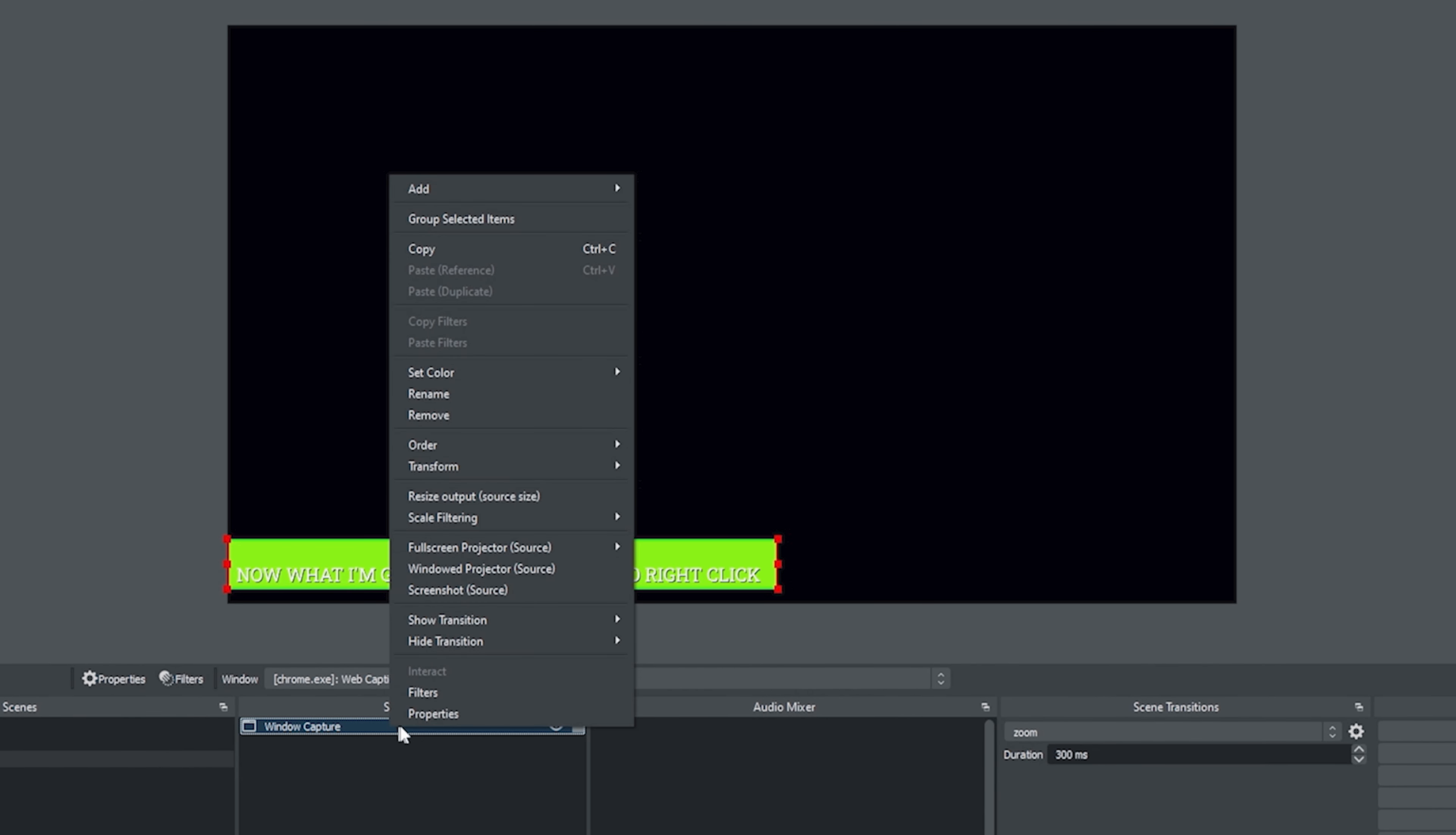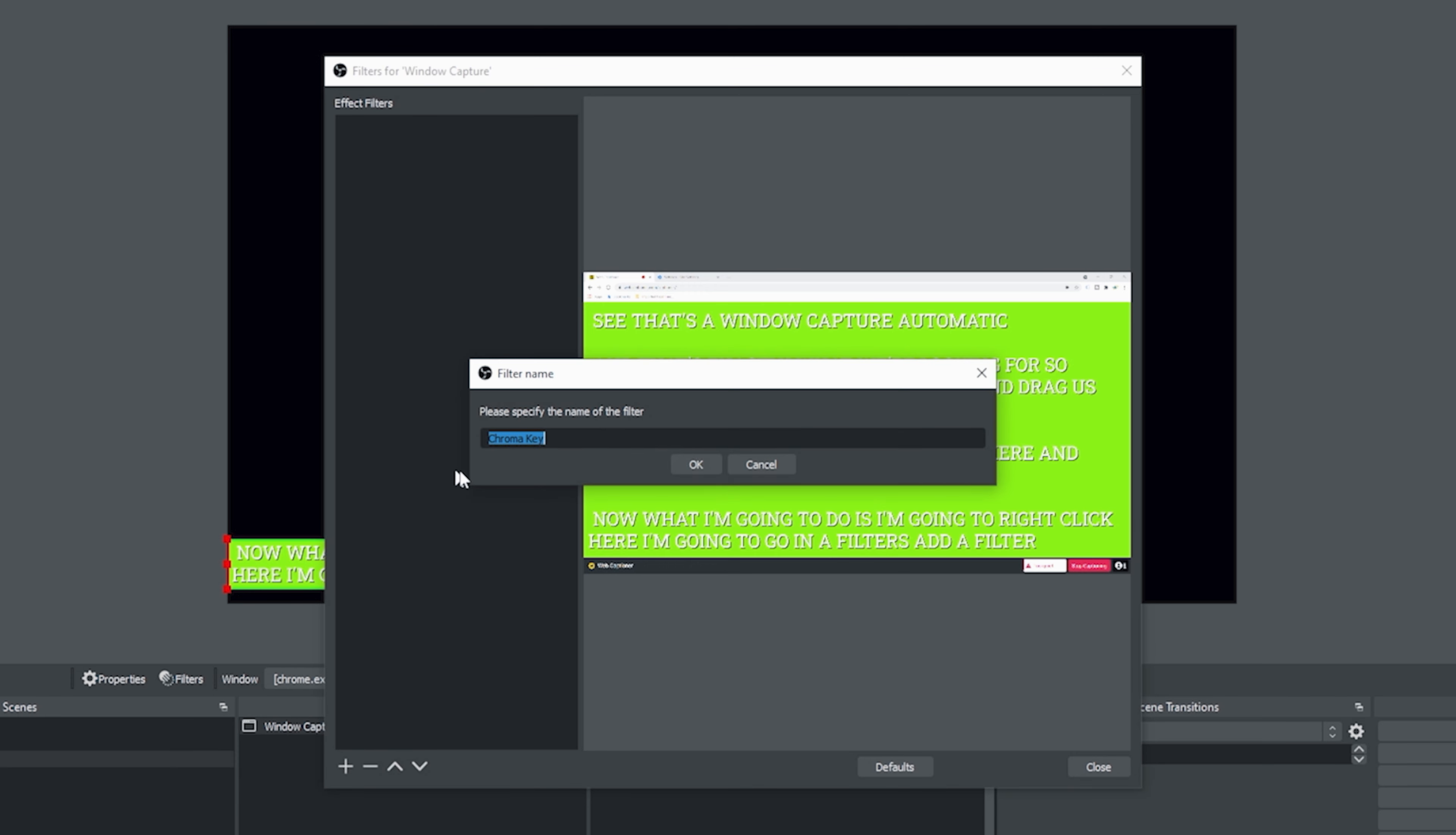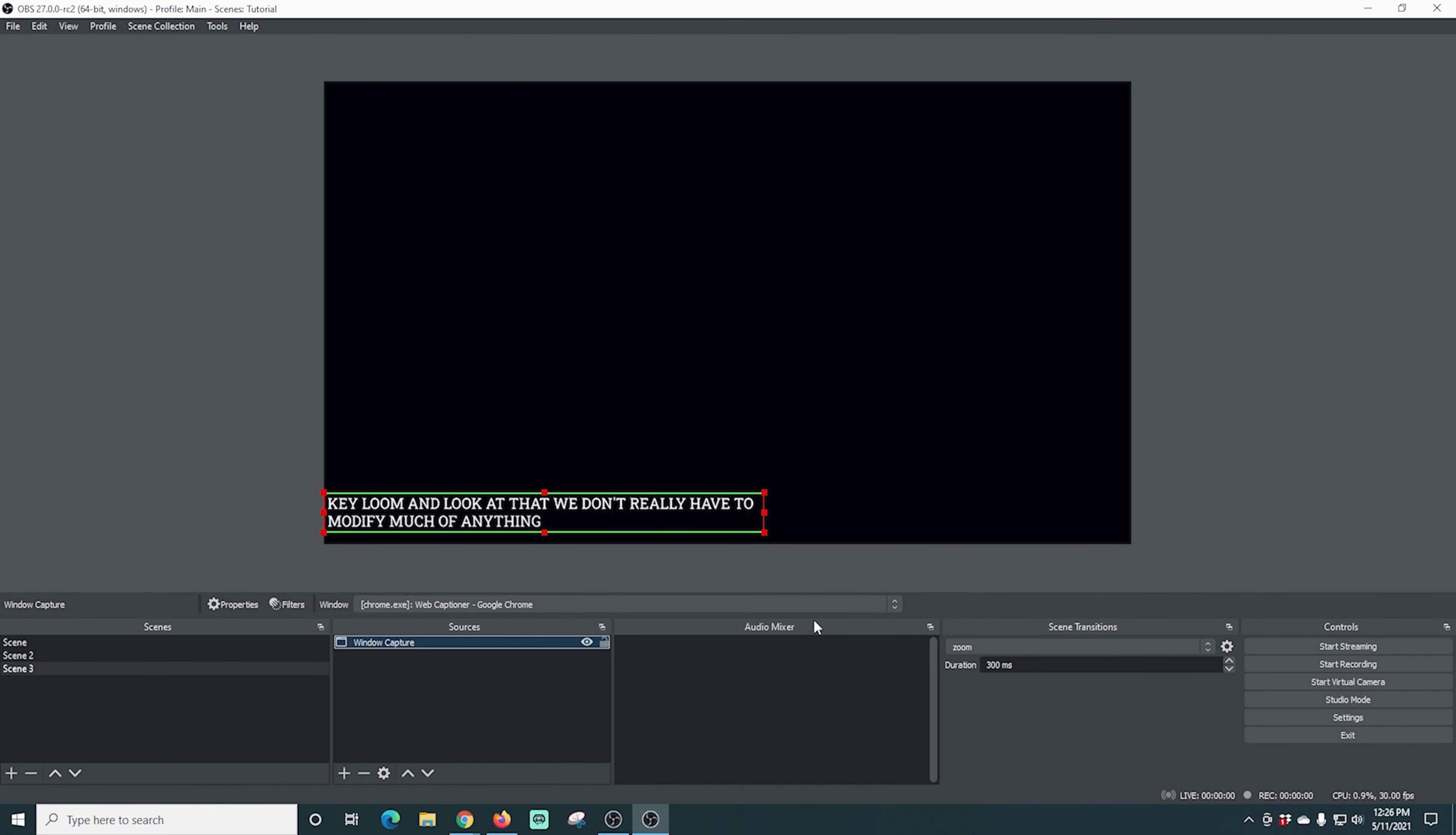I'm going to right click here and go to filters. And then I'm going to add a filter. We're going to add our chroma key and click OK. And you can see it automatically removes it. It realizes that that color is green and you're all set. And there you go.